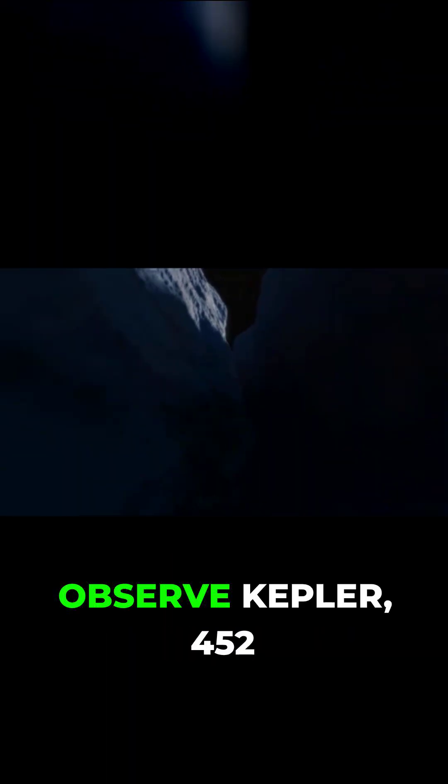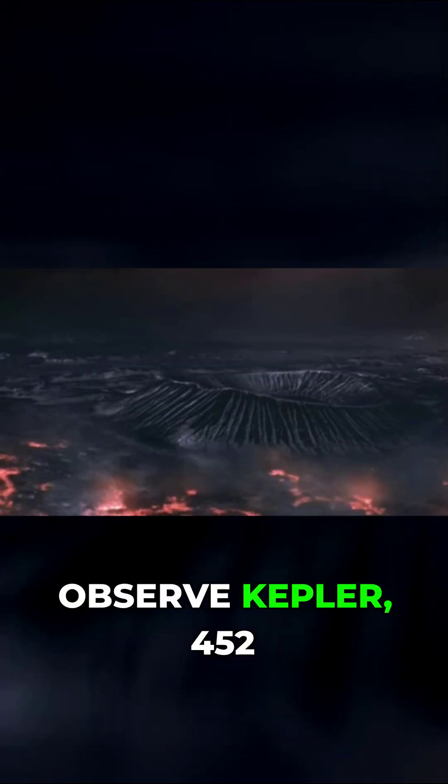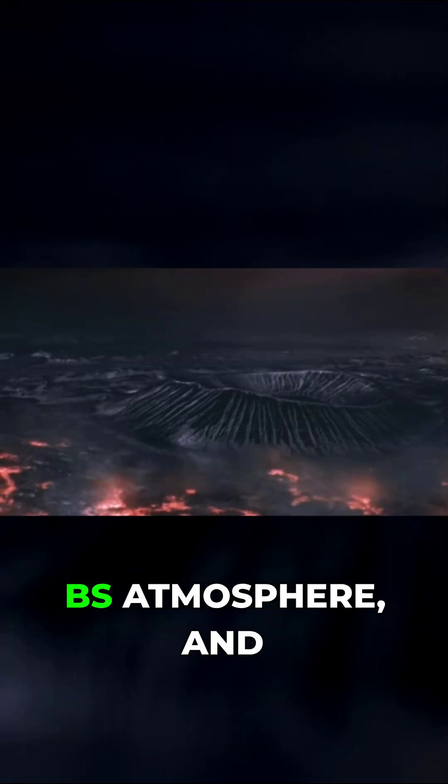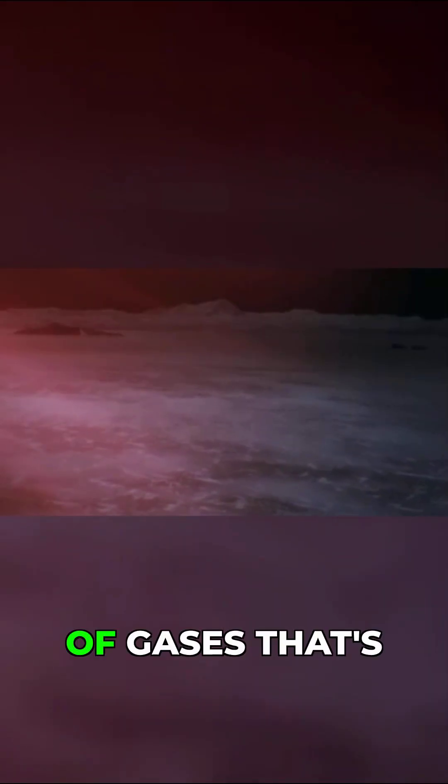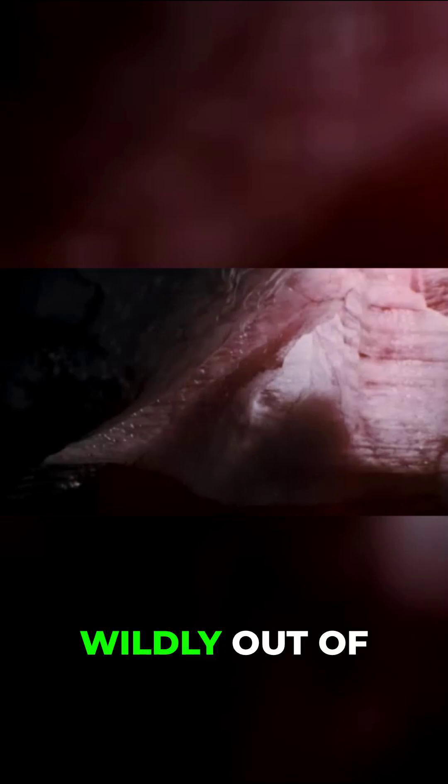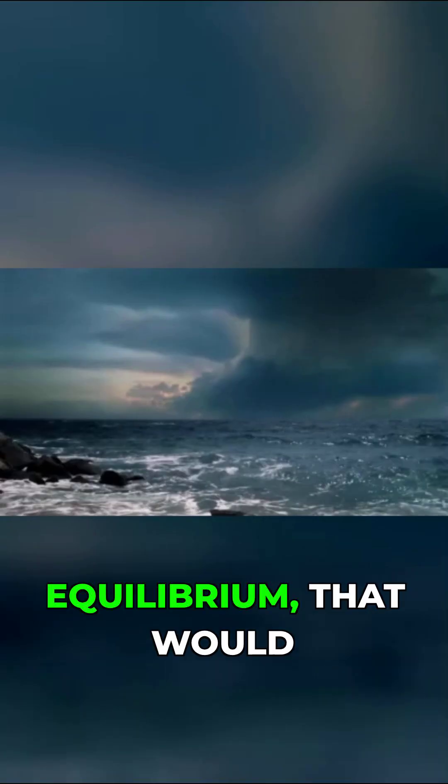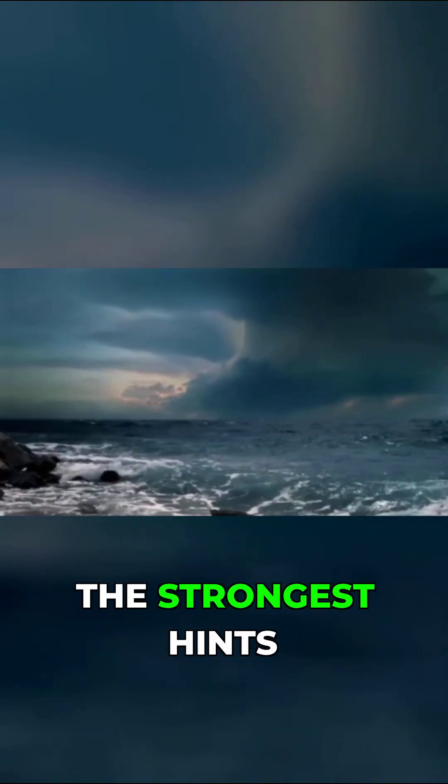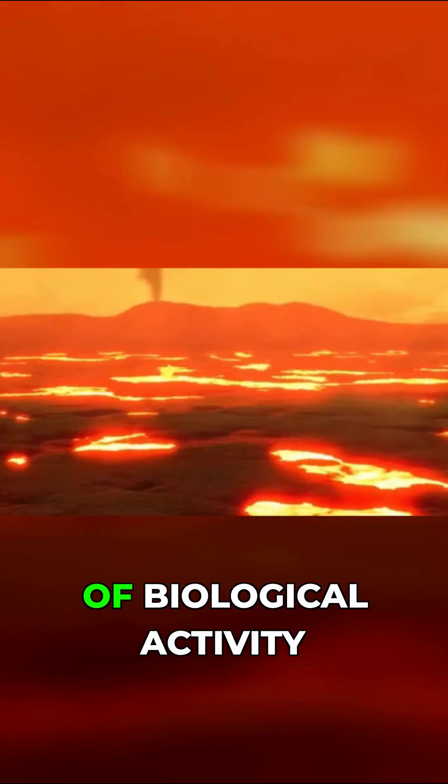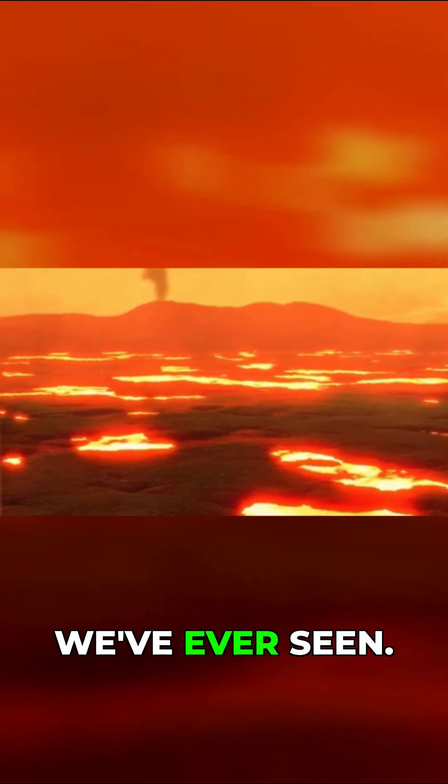If in the future we observe Kepler 452b's atmosphere and find a mix of gases that's wildly out of equilibrium, that would be one of the strongest hints of biological activity we've ever seen.